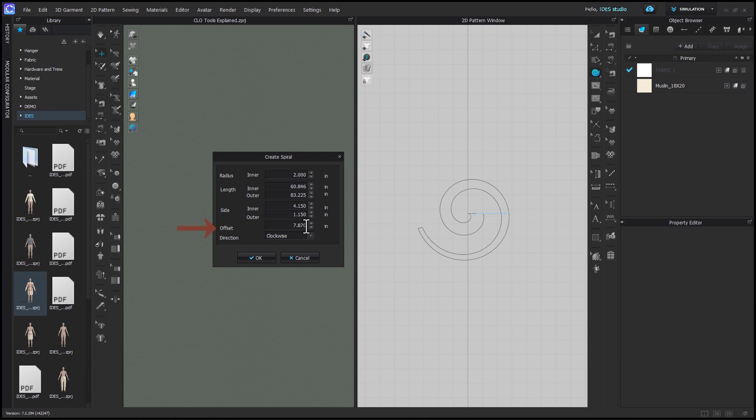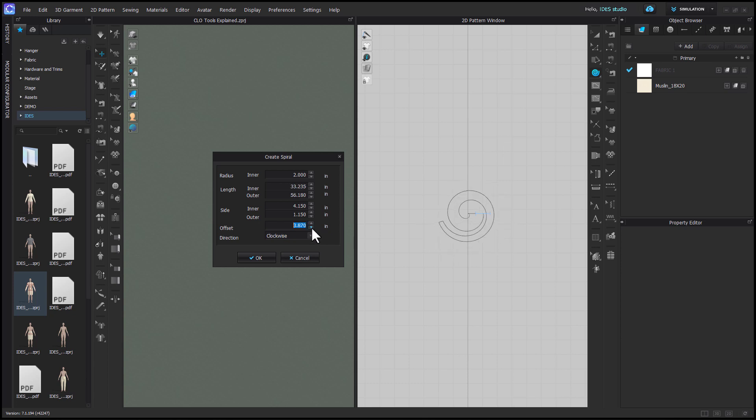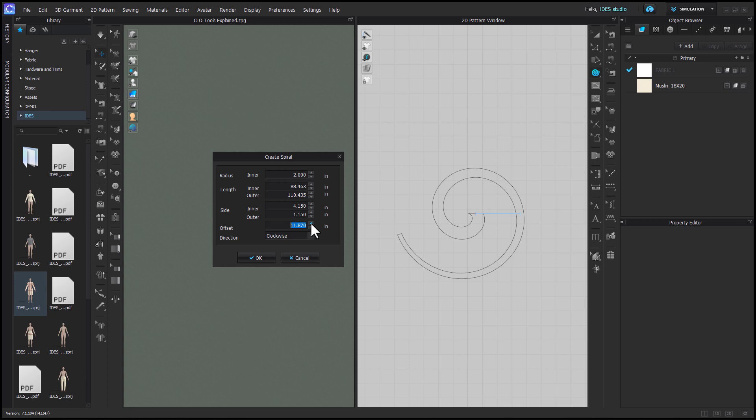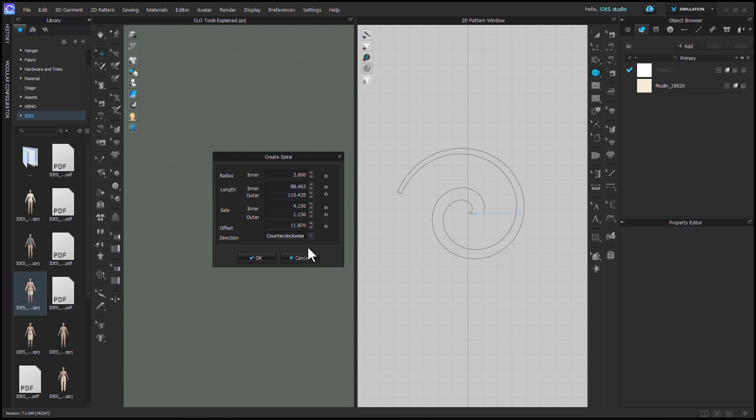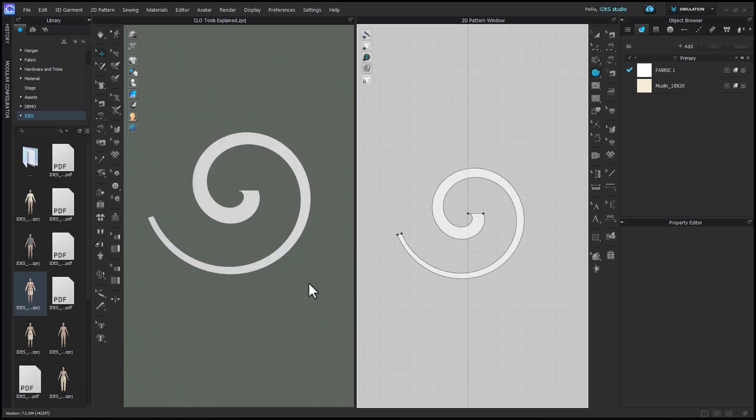Offset is the distance from the center of the start of the spiral to the center of the next ring. This also affects how tight or loose your spiral is, which will affect how much fullness your ruffle has. You can choose for the spiral to be created in a clockwise or counterclockwise direction.